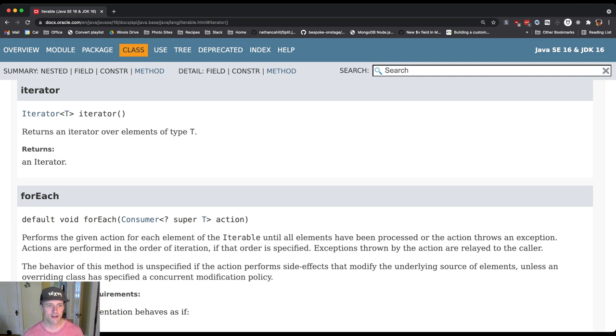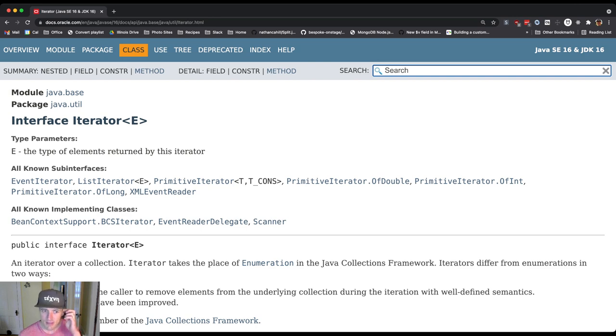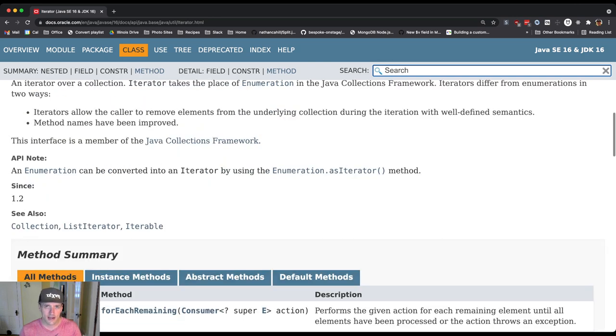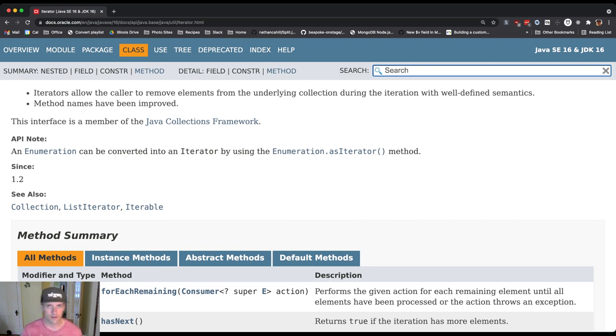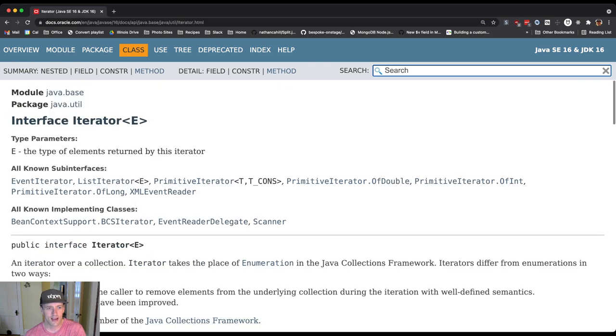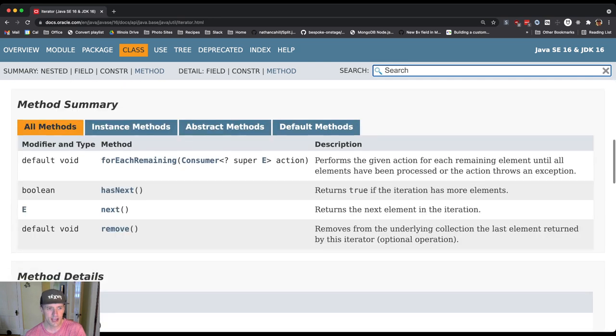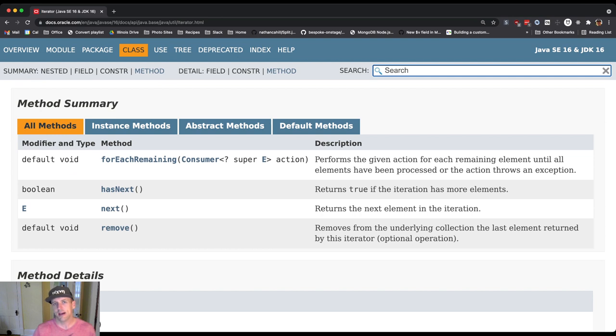You might ask, what's an iterator? It turns out the iterator is also another type of interface. Let's look at this one. The idea is I implement Iterable. I have this one method I need to implement that returns an iterator. The iterator itself has these methods. And again, this one is default and this one is default.